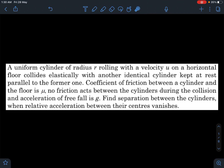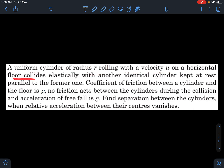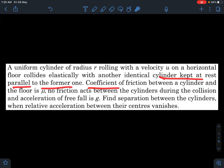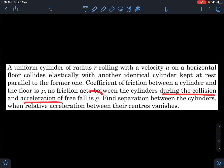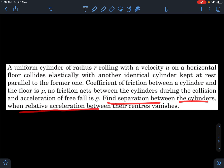Hey, what is up everyone? I hope all of you are doing great. In today's question, we have a uniform cylinder of radius r rolling with a velocity u on a horizontal floor, which collides elastically with another identical cylinder kept at rest parallel to the former one. The coefficient of friction between the cylinder and the floor is mu. No friction acts between the cylinders during the collision, and acceleration of free fall is g. Find the separation between the cylinders when the relative acceleration between the centers vanishes.